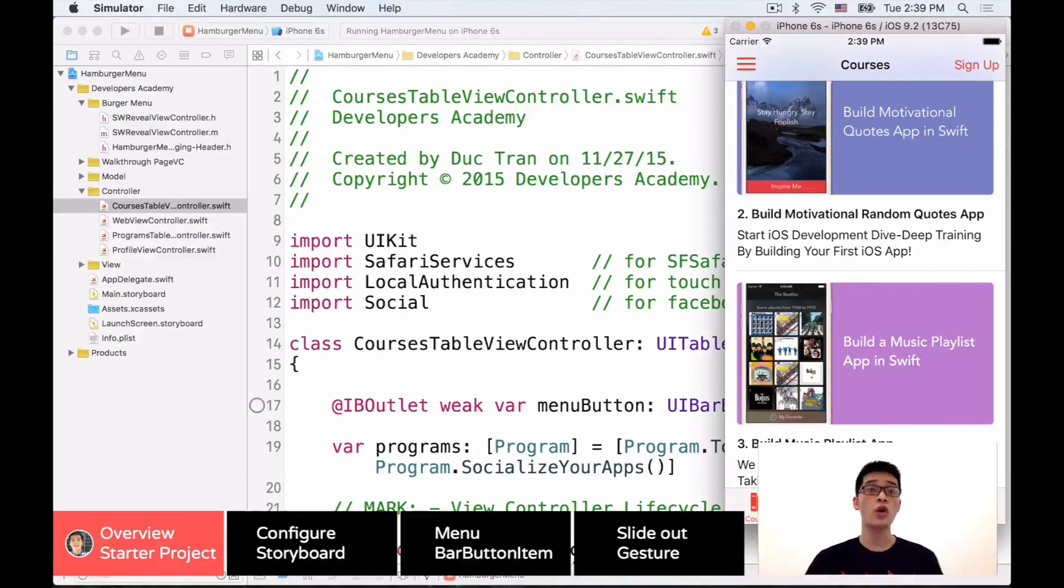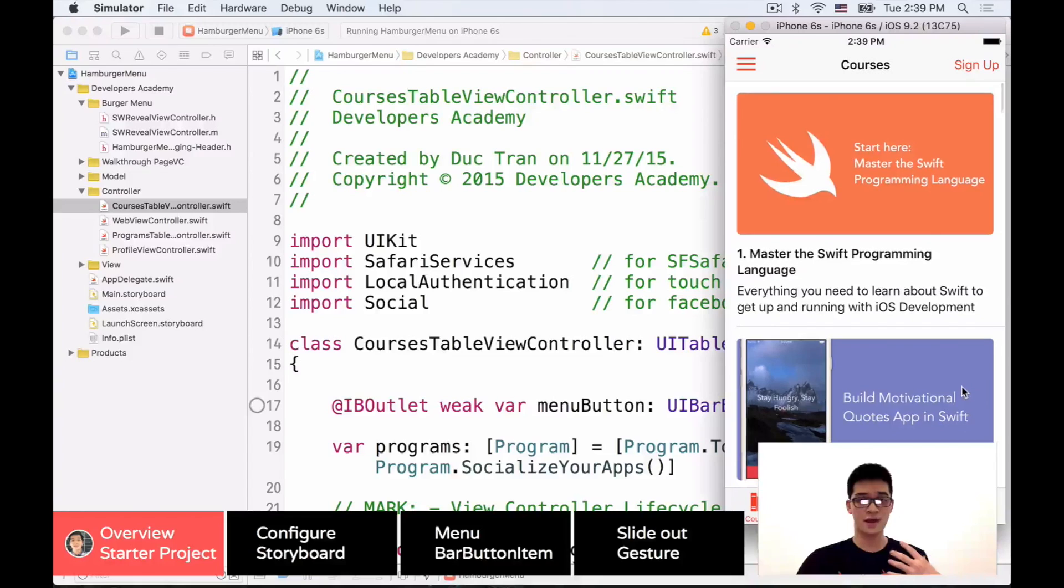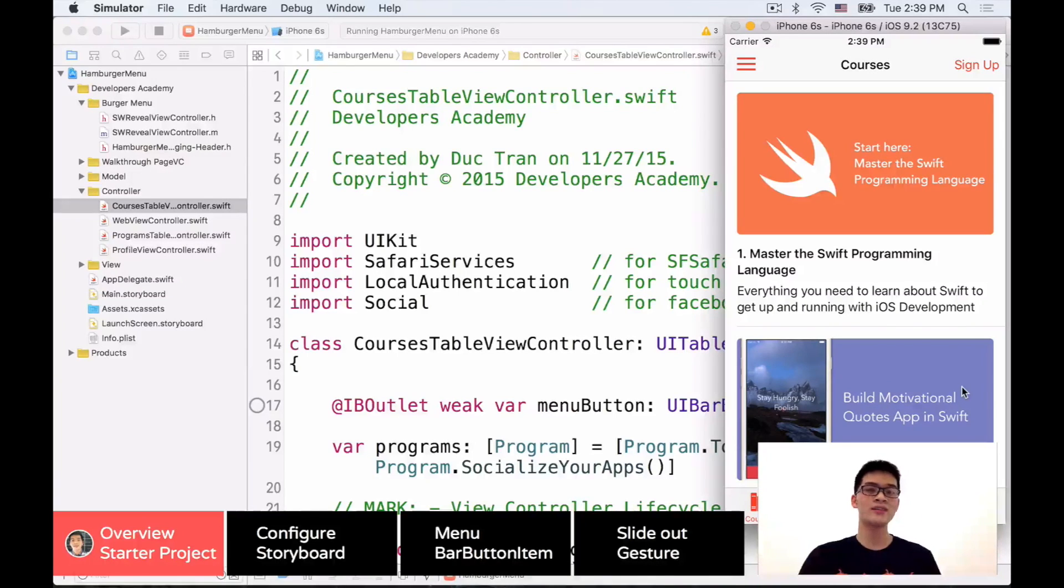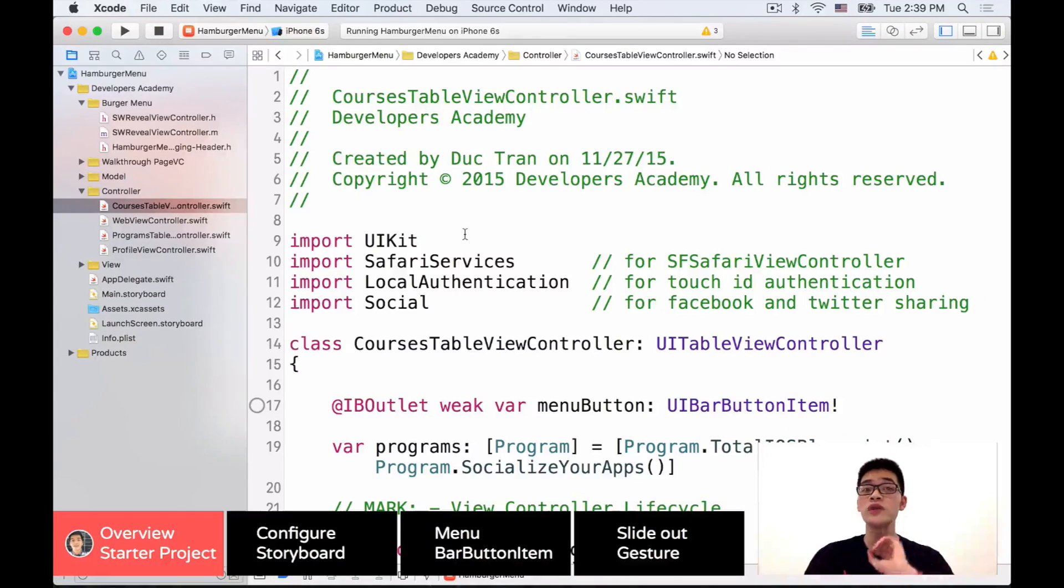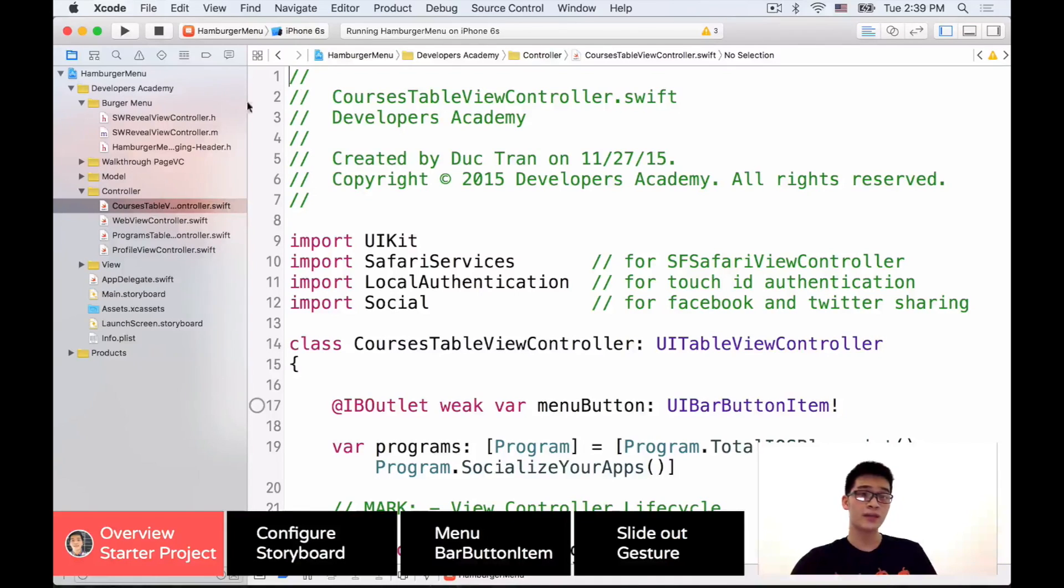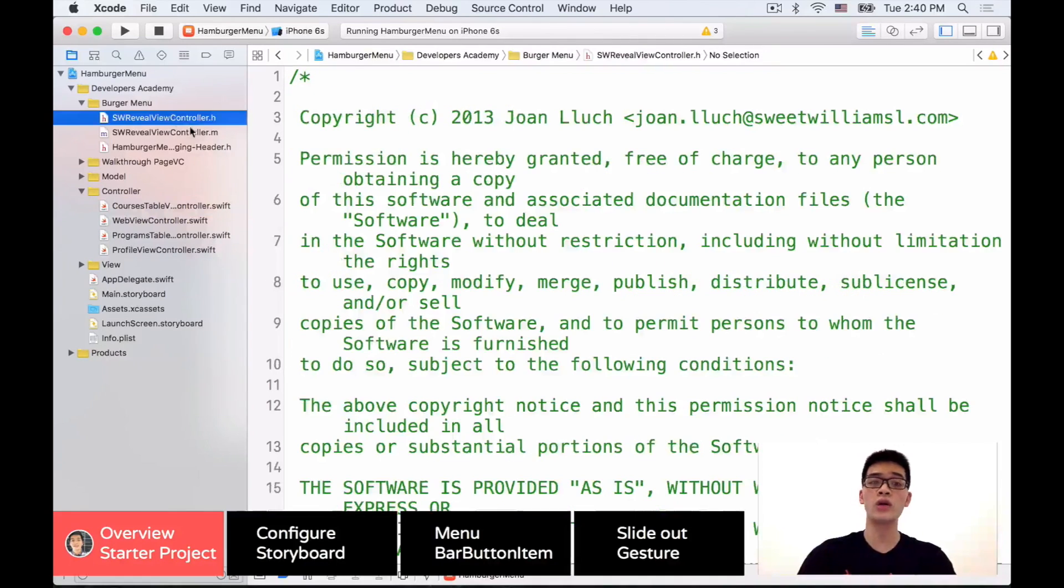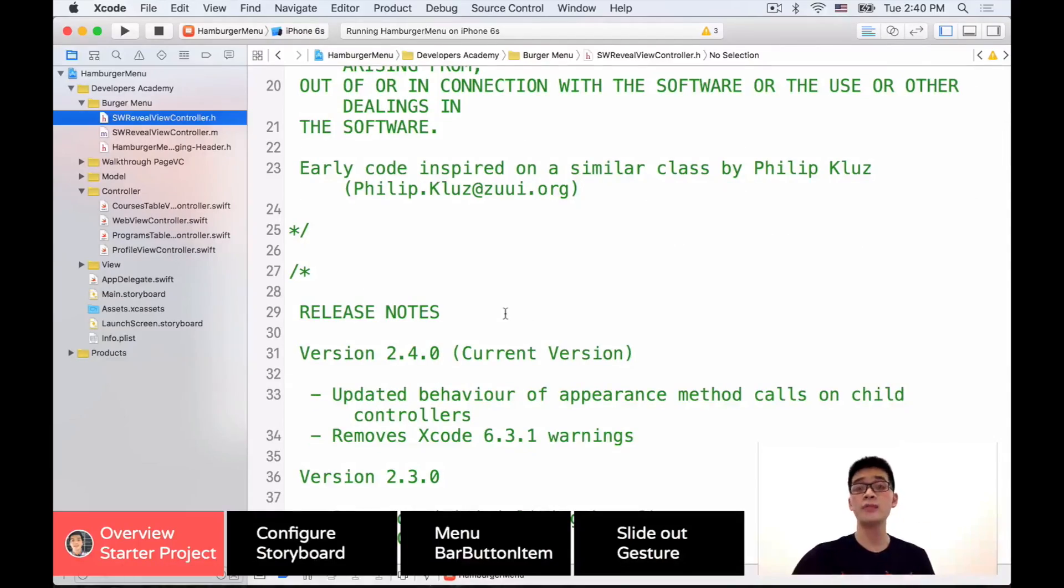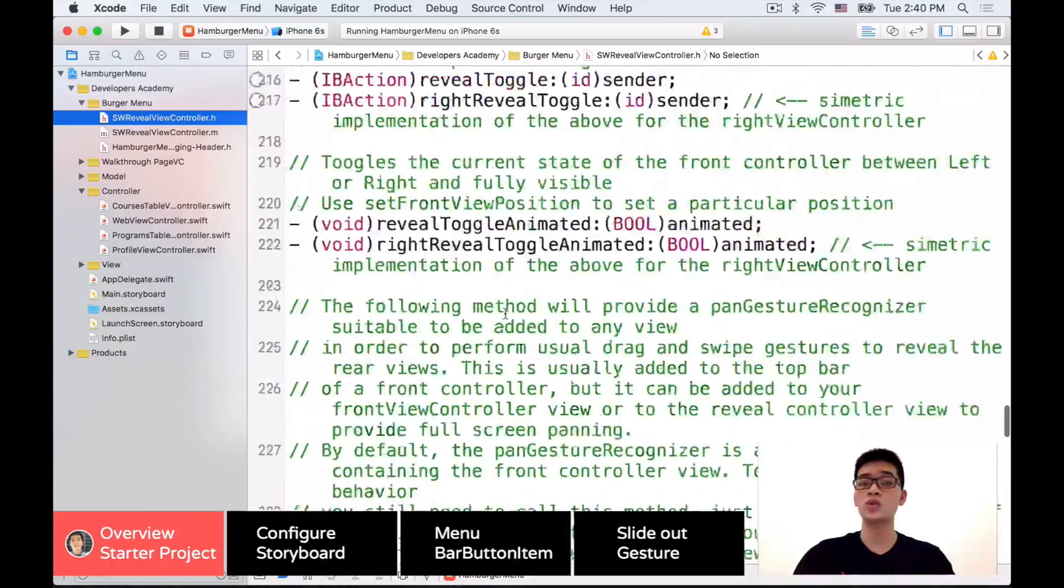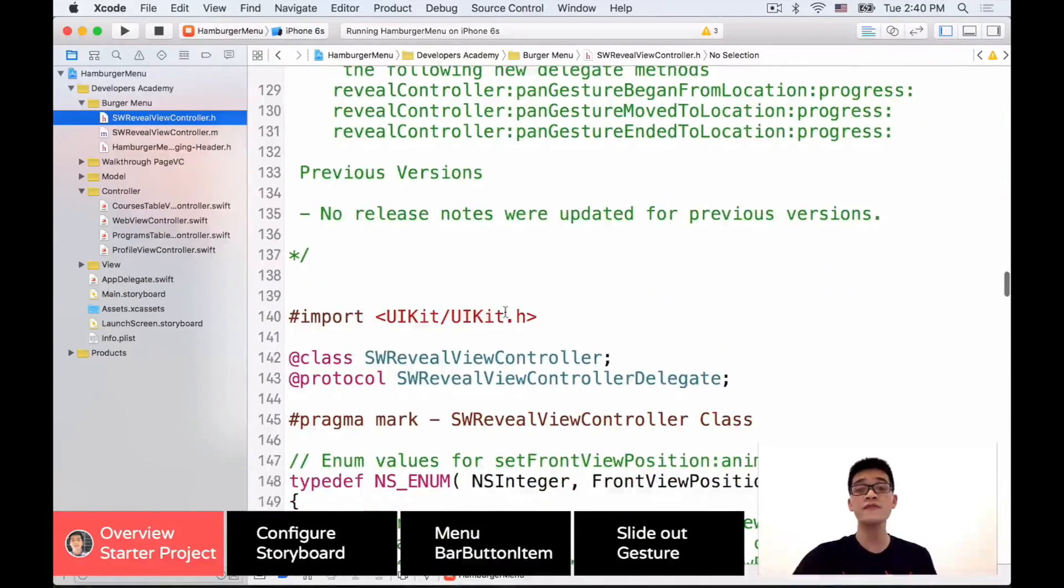So here's our starter project. This project is a very common project that we have been using for our demos. This one displays most of our courses and programs at Developers Academy. I hope that you will check these courses and programs out with the link right down below. But now when you go to the project, we have the hamburger menu, three lines on top of each other, and we have each of those in every screen.